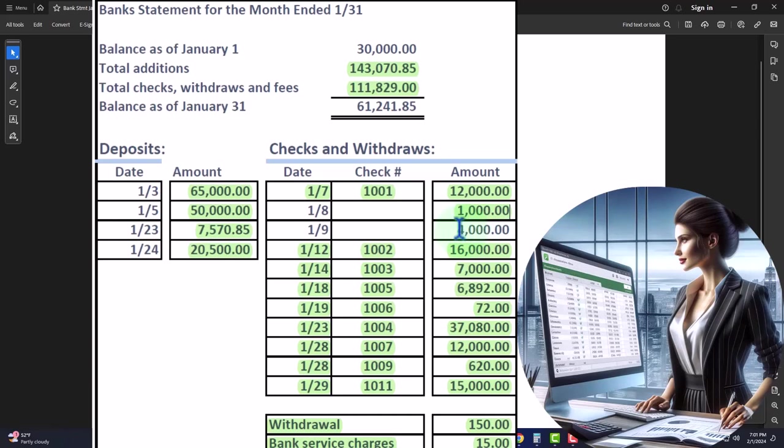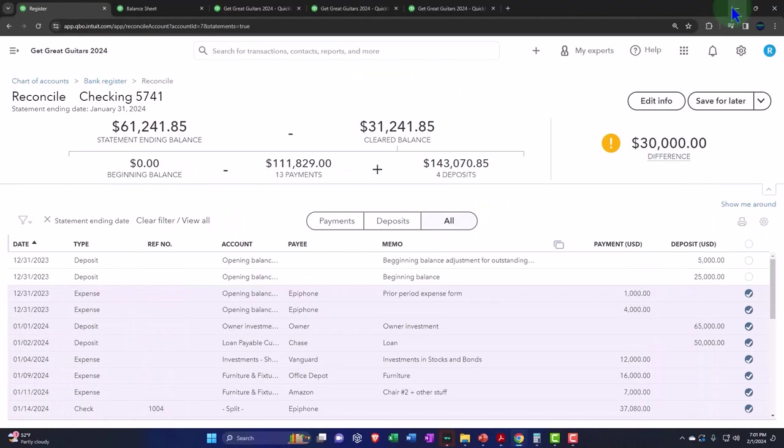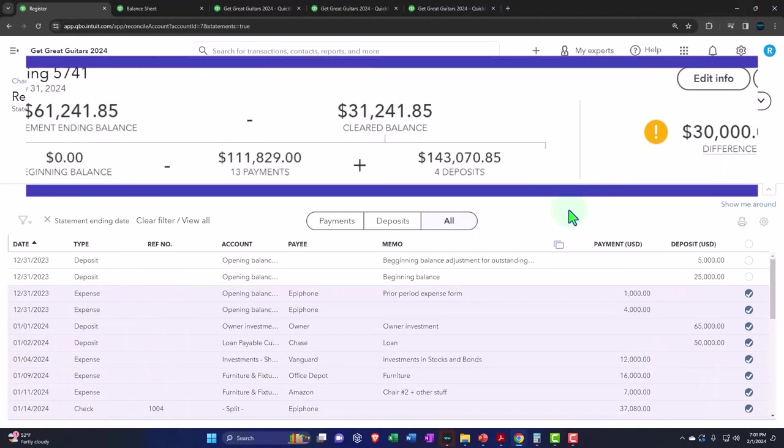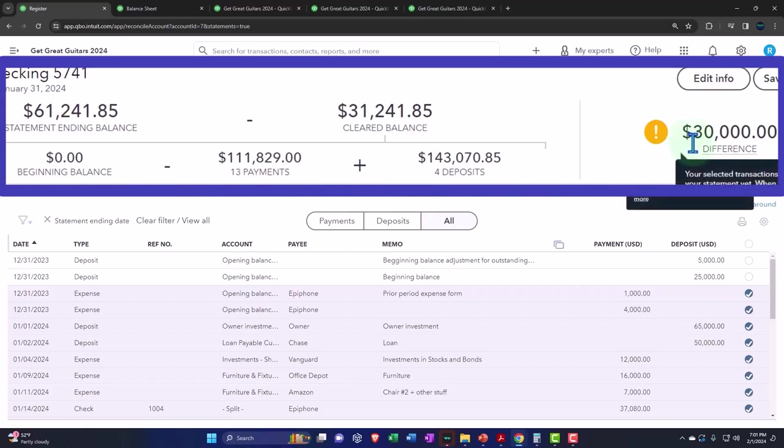That would give us the total checks of $111,829. So that's going to be the $111,829. So now these two numbers tie out and it's just the beginning balance that we're off by the $30,000.